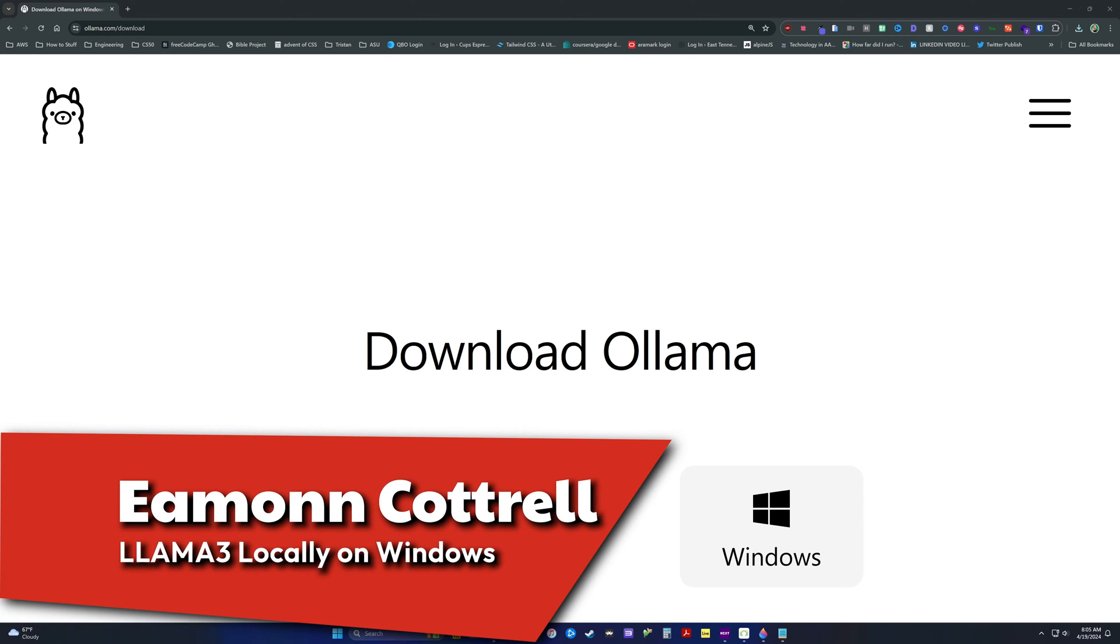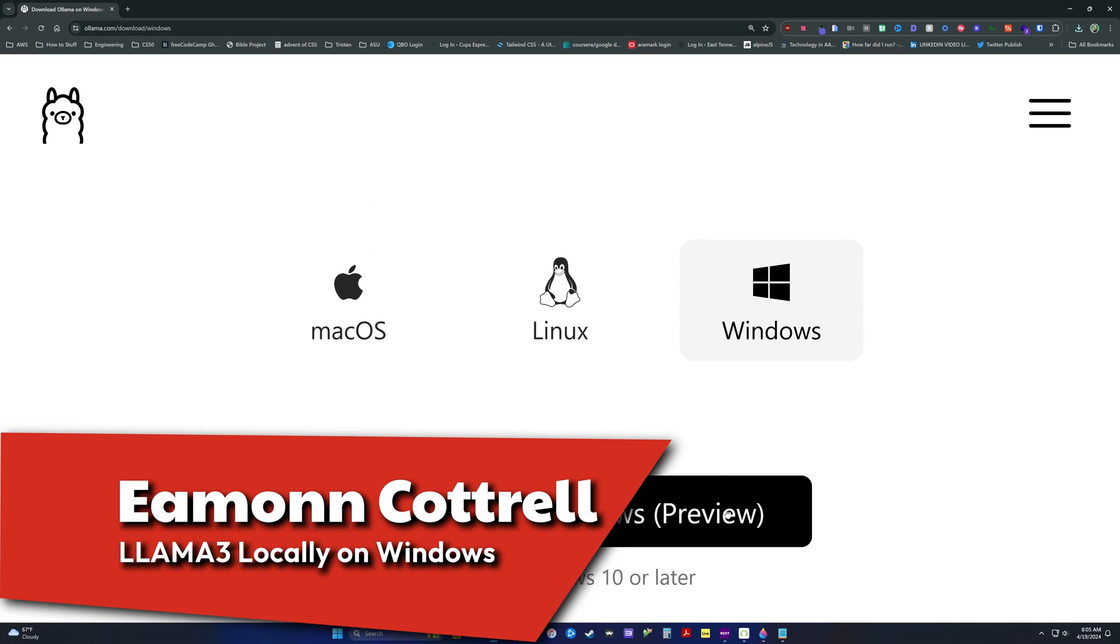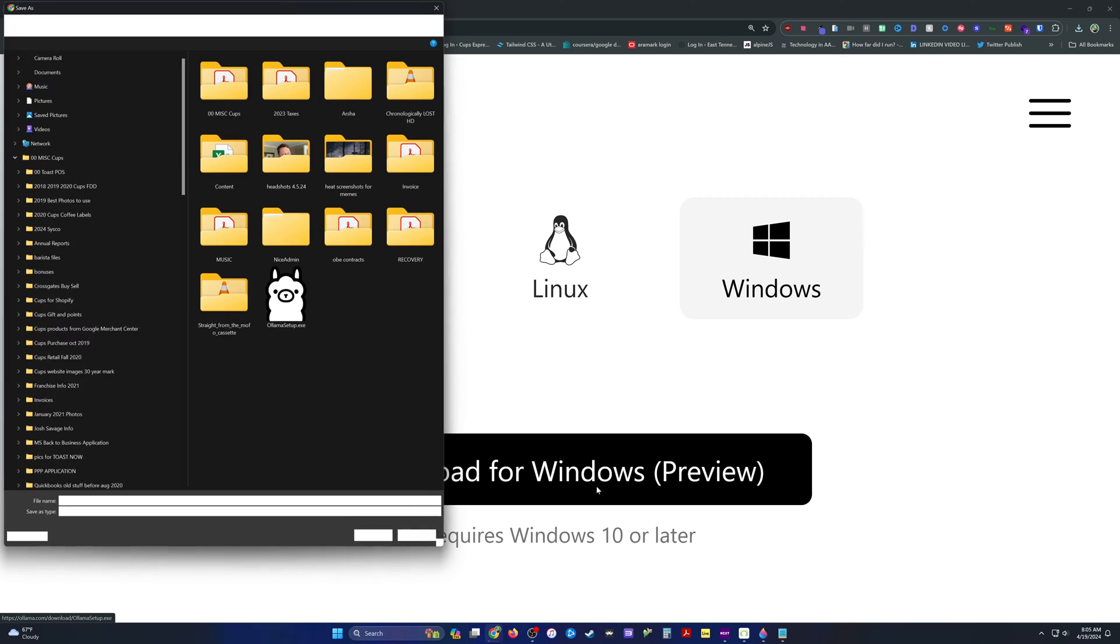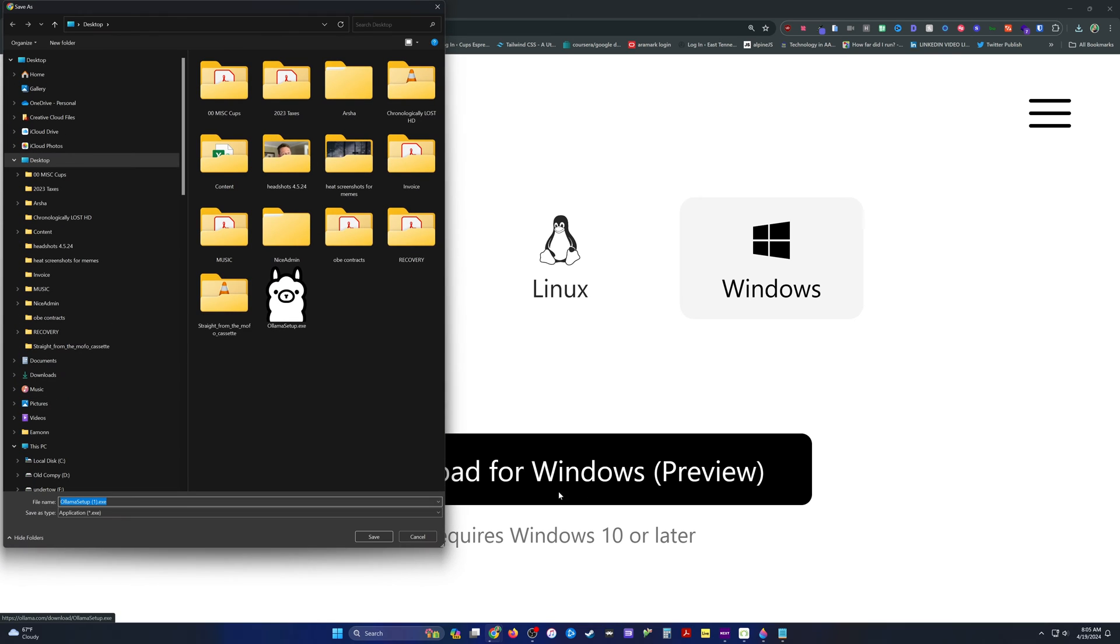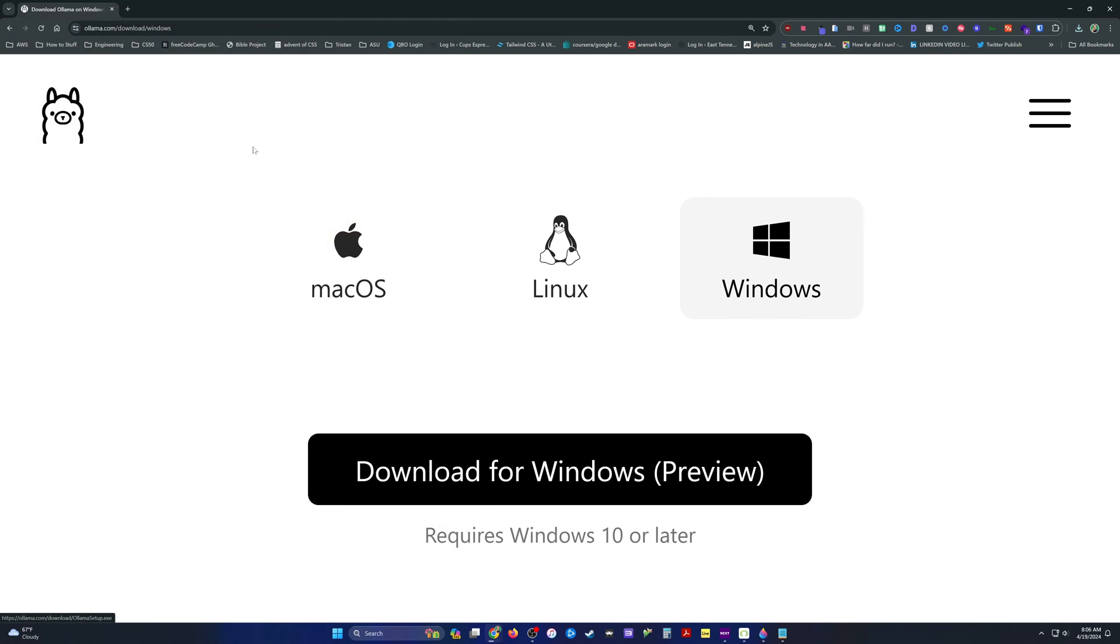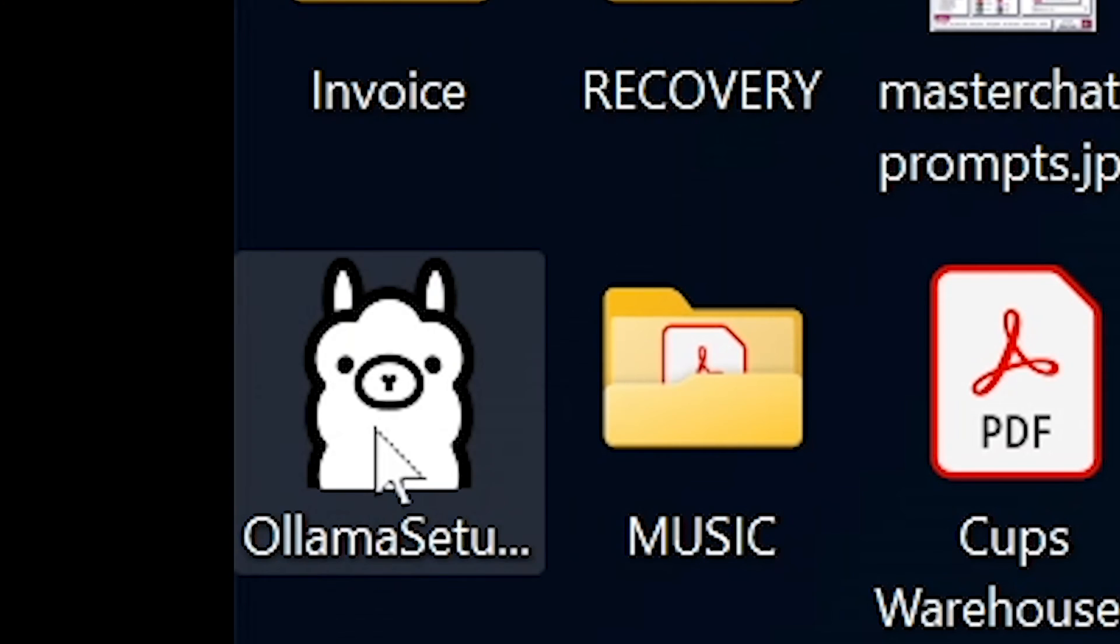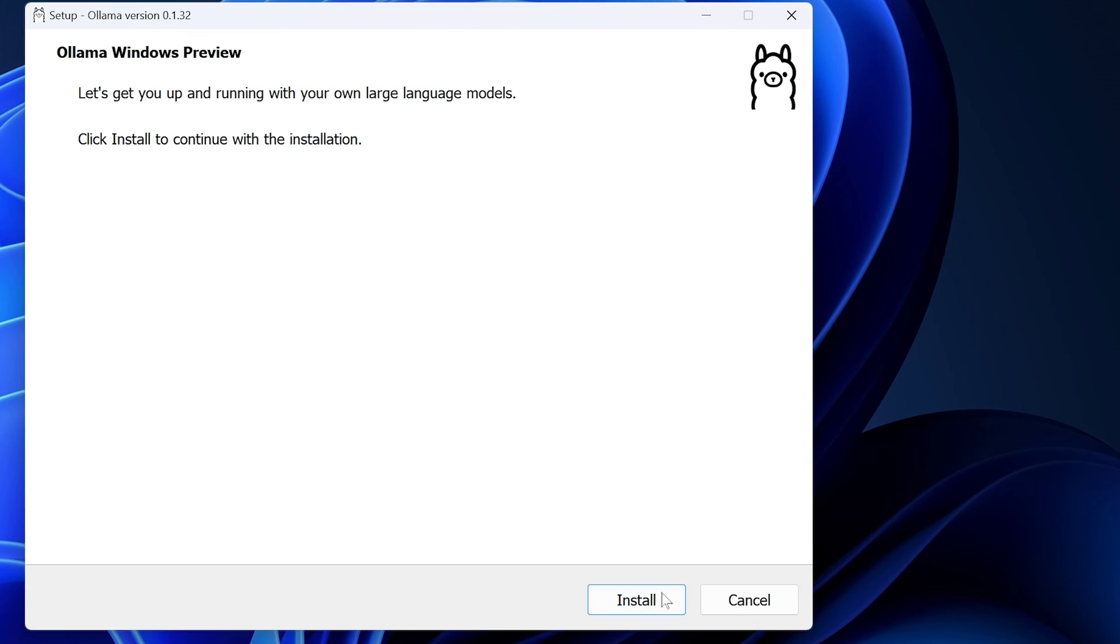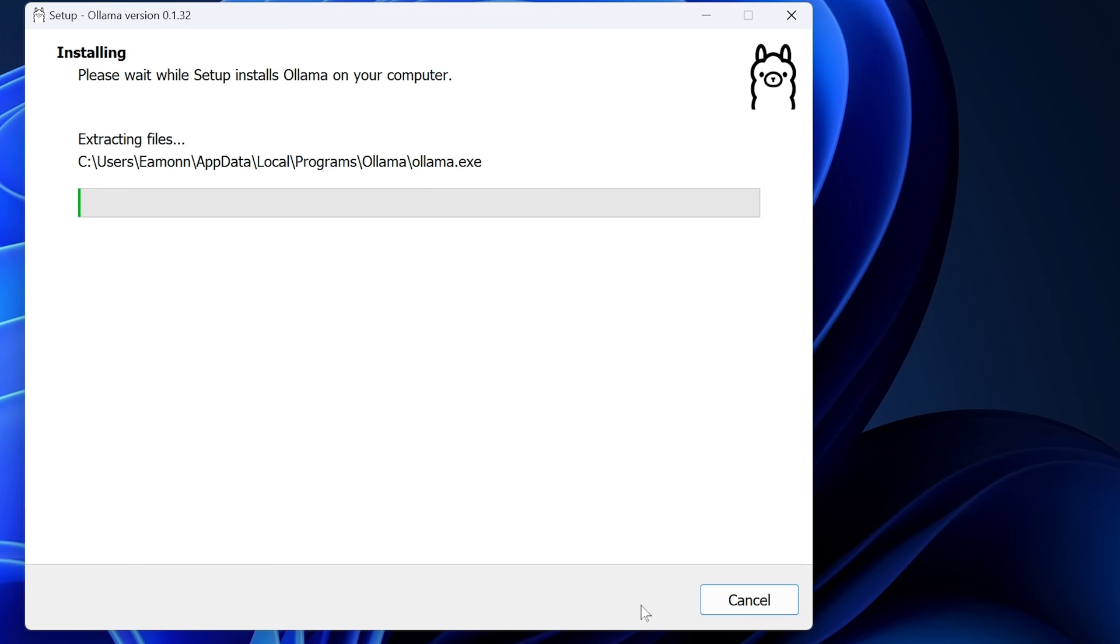Here's how to run Llama 3 locally on Windows. I'm using Windows 11. You can download this on other operating systems also. First, go to Ollama, and I'll leave the link in the description below for this.